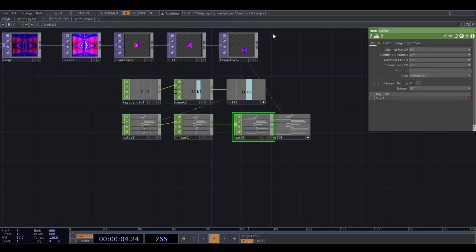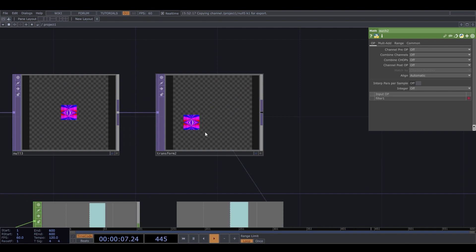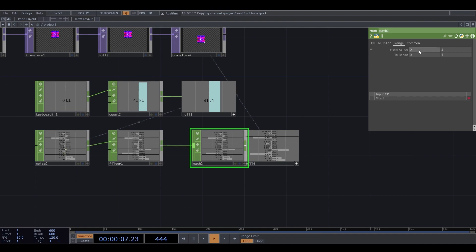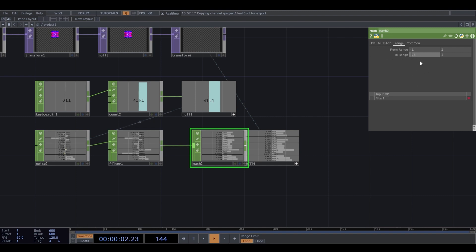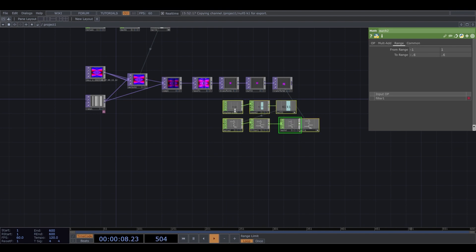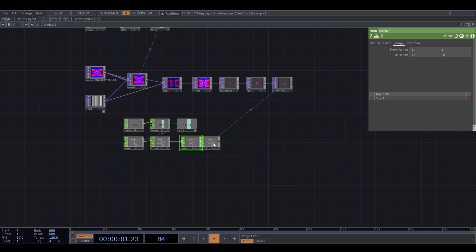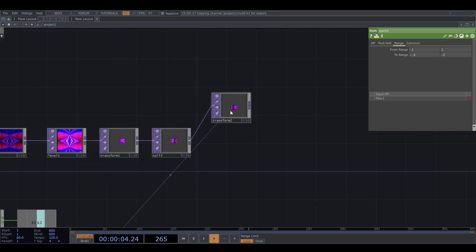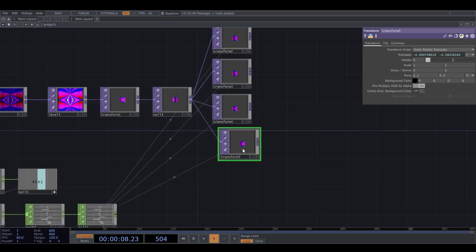I can add a math CHOP here because my image sometimes moves out of the border. I can change the range from minus 1 to 1, to something like minus 0.6 to 0.6. Now I can copy it a few times.